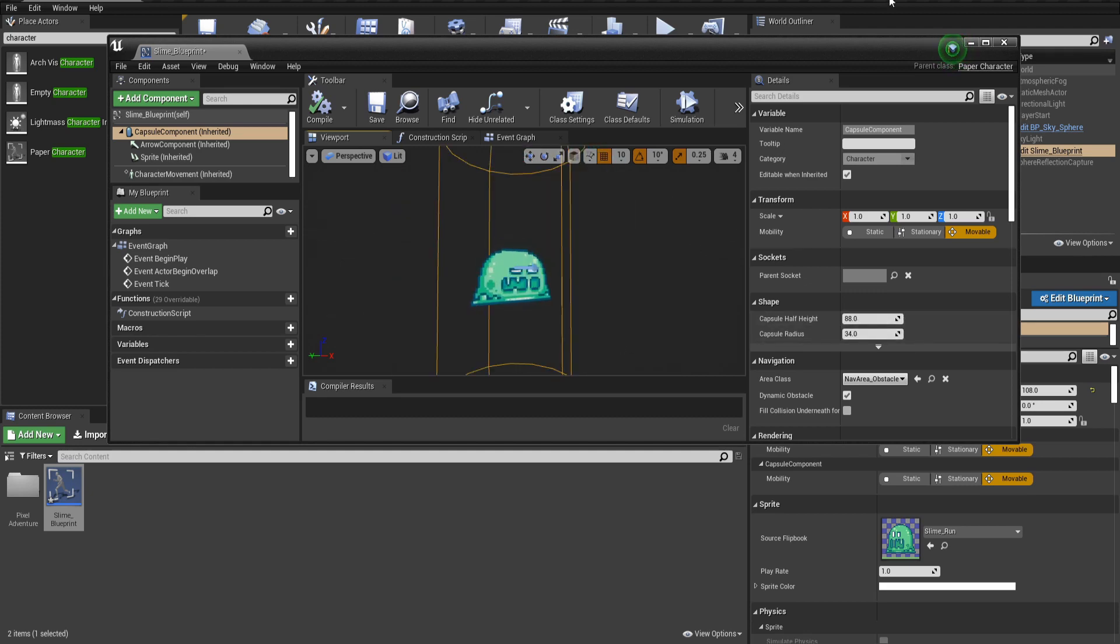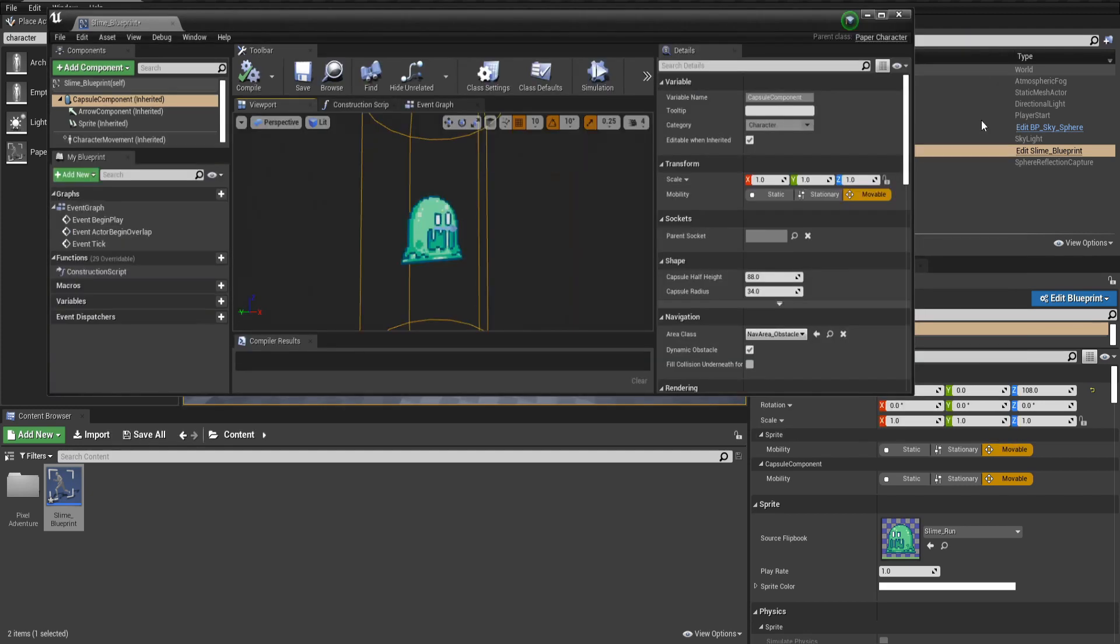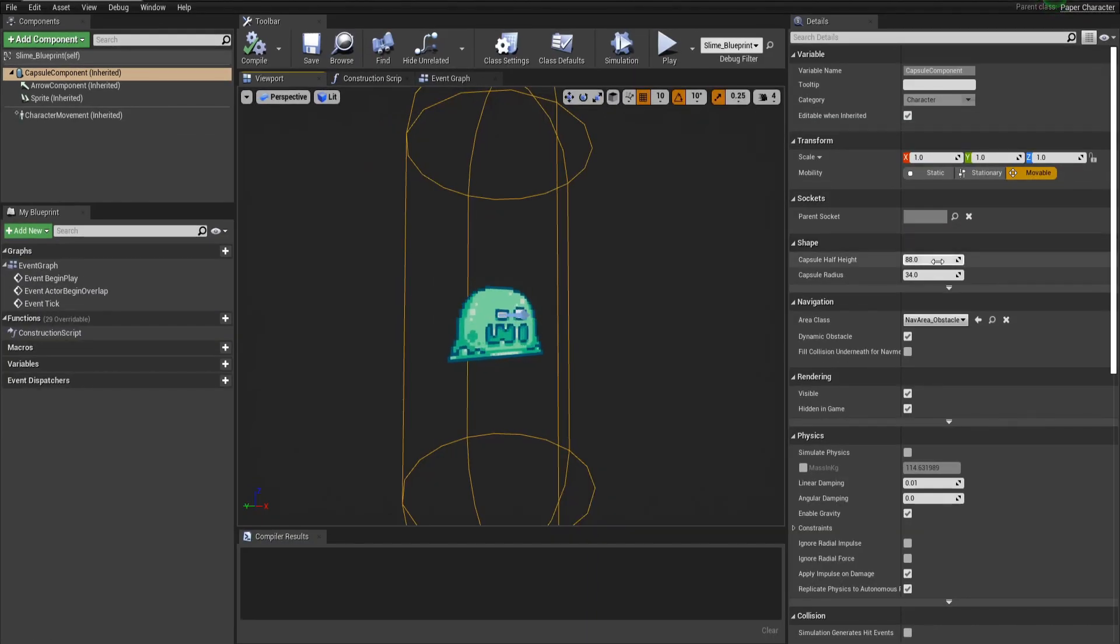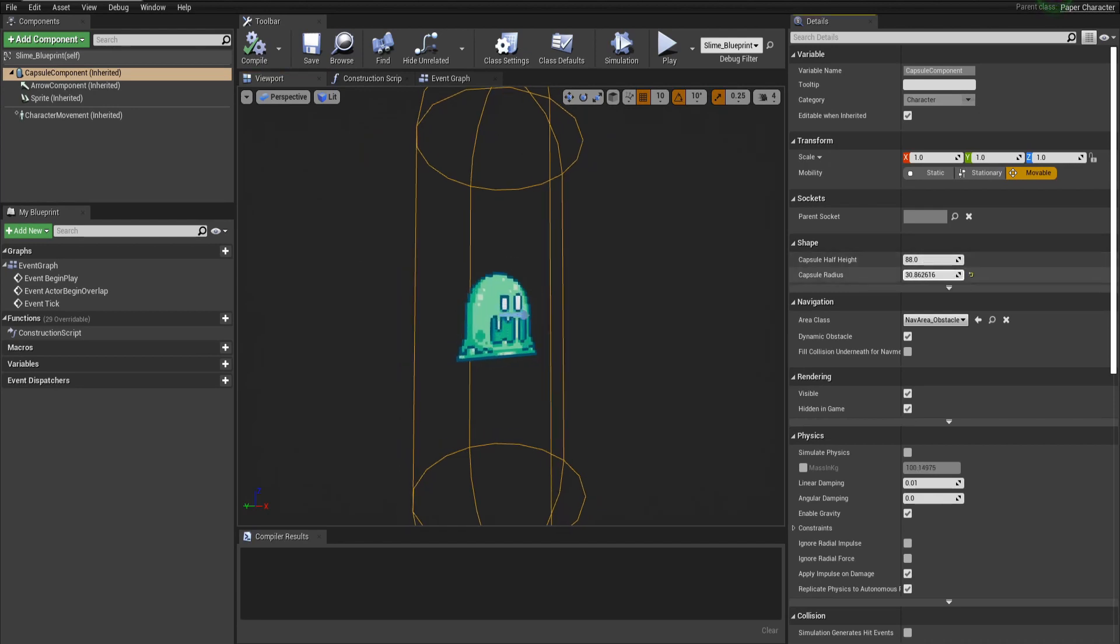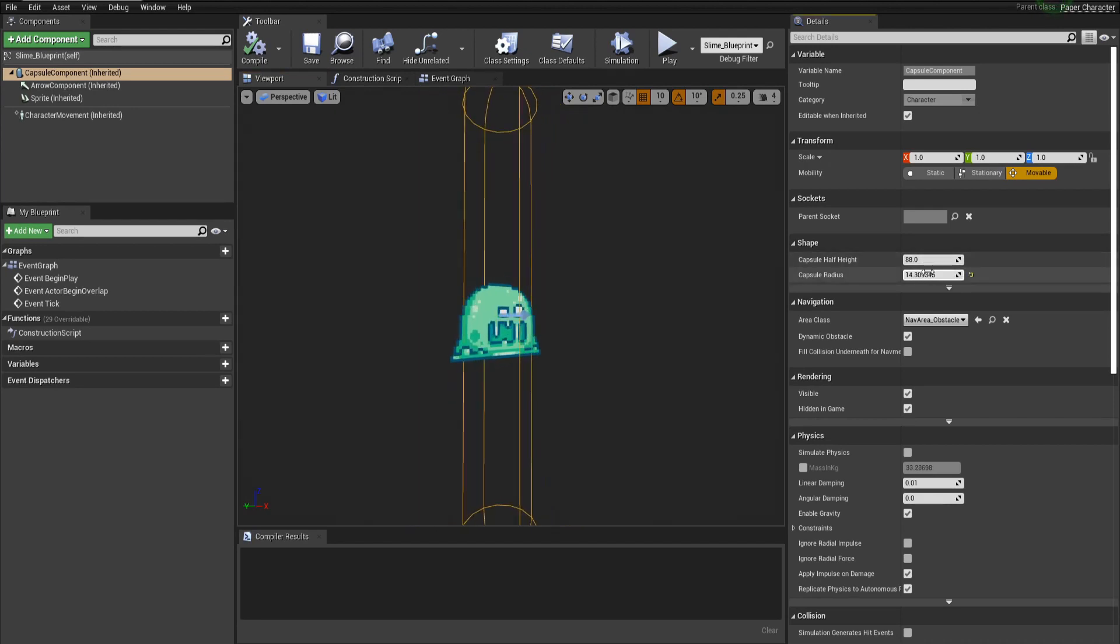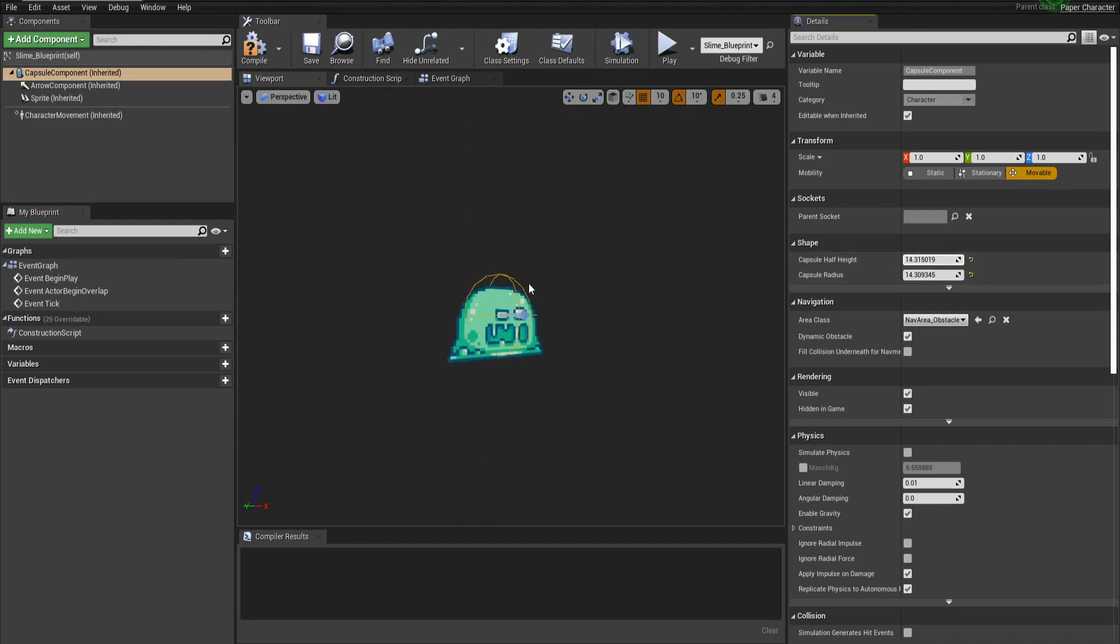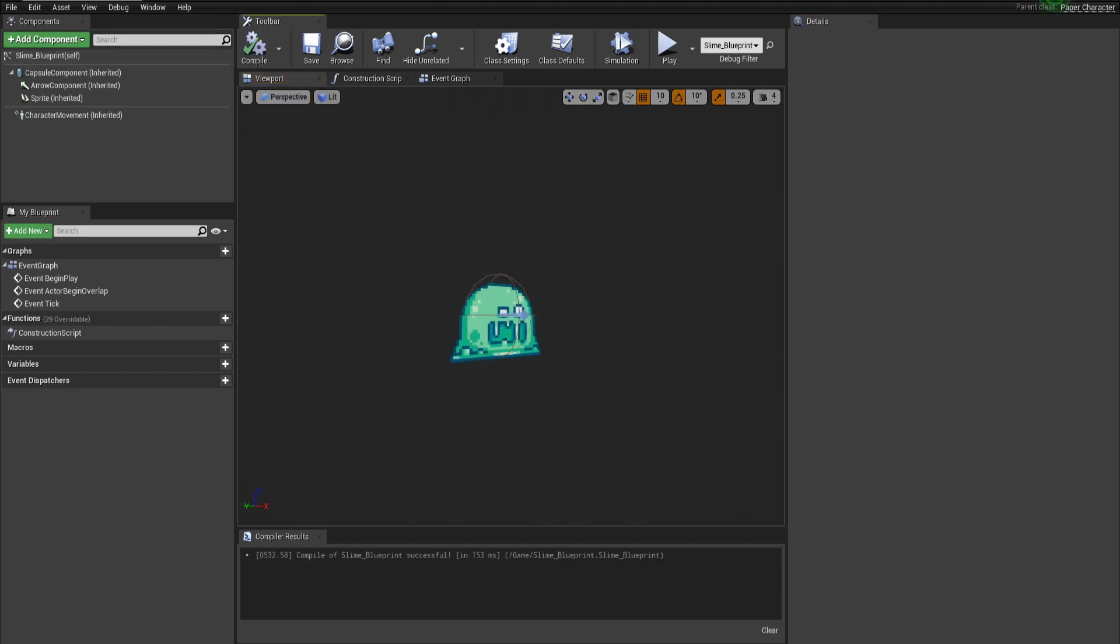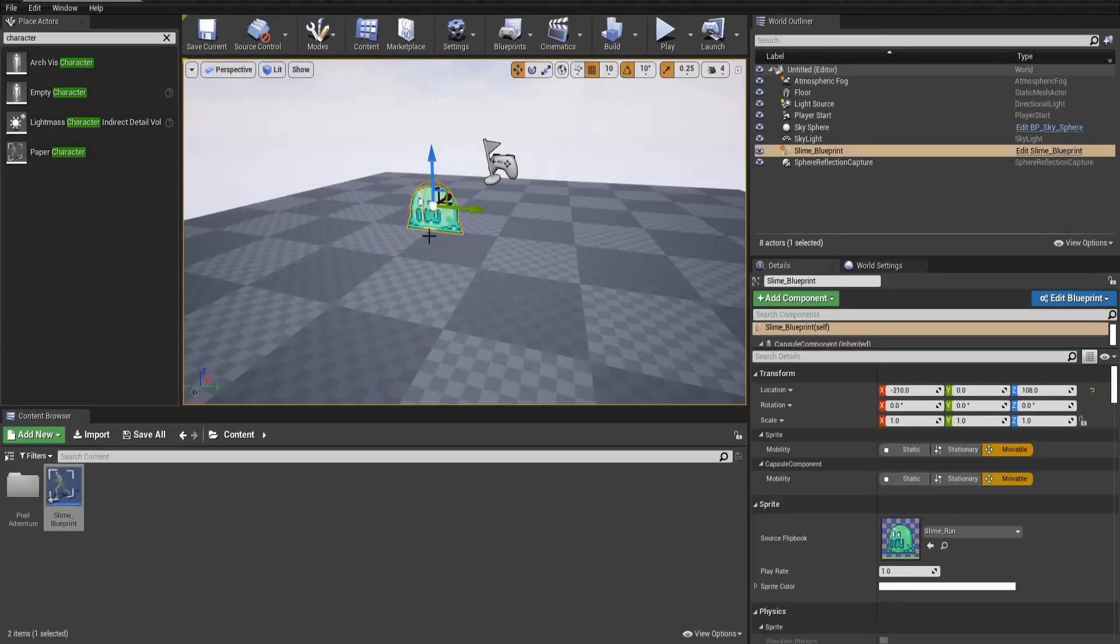We probably want to update the capsule component so that it actually fits our character better. First I'll maximize this window so you guys can see better. And then I'll shrink the capsule significantly in all the dimensions and make it conform to the character a lot better. So now we can compile this and exit it out.